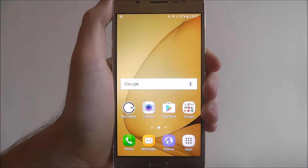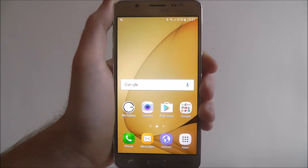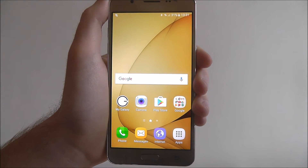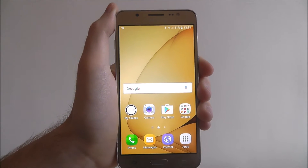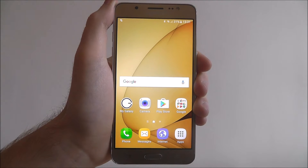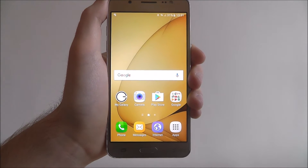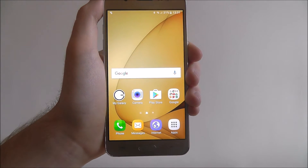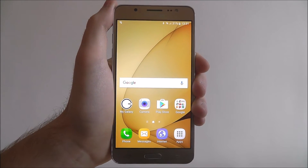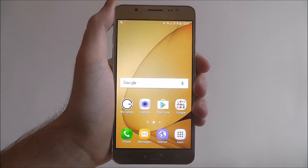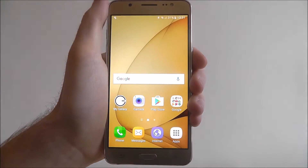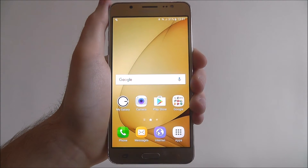Hi guys, in this quick tutorial I'll be showing you how to use Samsung's voice recorder app on the Galaxy J5. Samsung has packed a lot of their native apps into the J5, but one of the most overlooked is the voice recorder app. As its name suggests, it can record sound bites of your voice that you can then use for other projects.